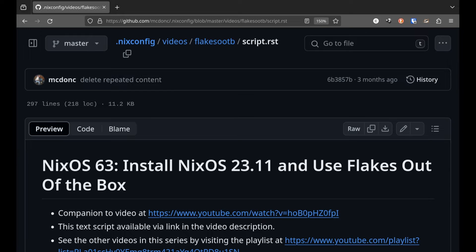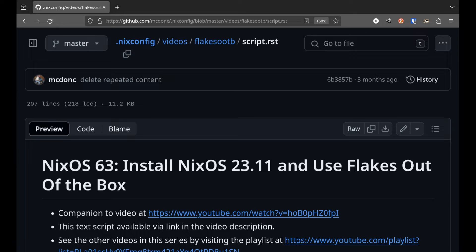That detailed how to get NixOS 2311 configured in flakes mode right after it was first installed. The purpose of the video was to demonstrate that a NixOS flake is just kind of a layer on top of Nix Legacy Configuration.nix configuration. In that video I made a claim. I said using a flake to configure your NixOS systems really is better than using legacy mode configuration.